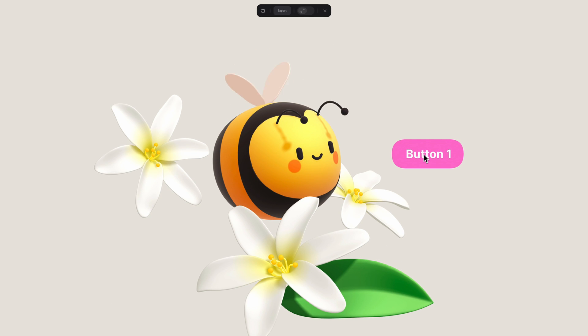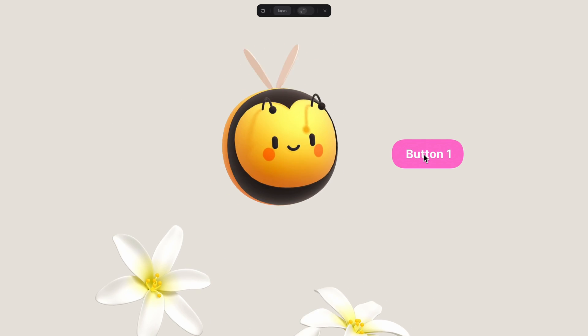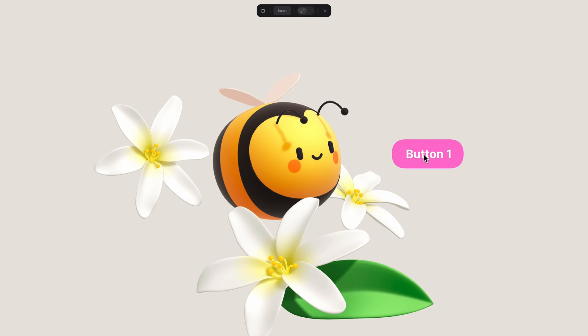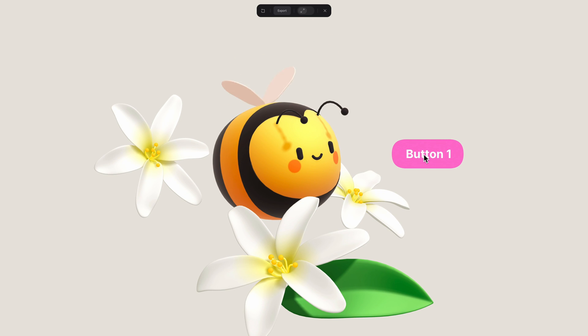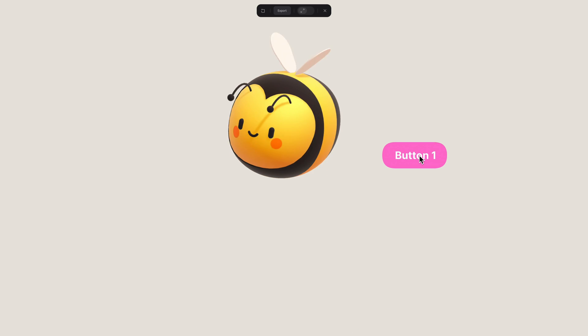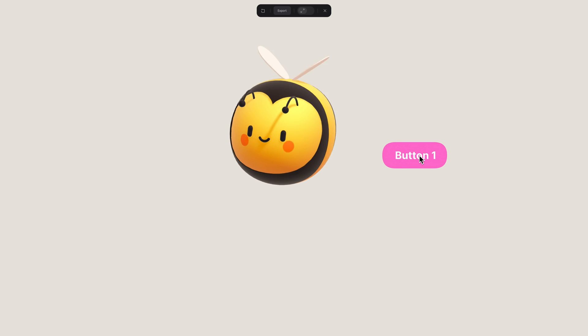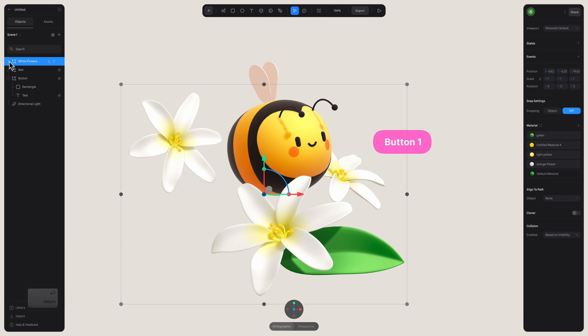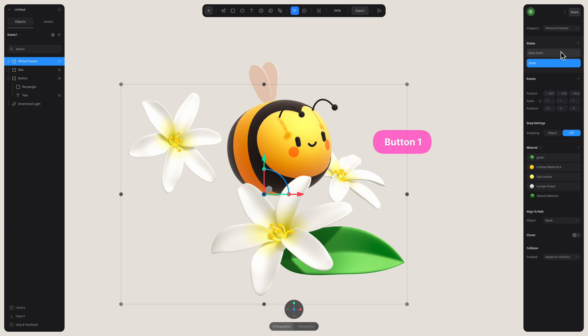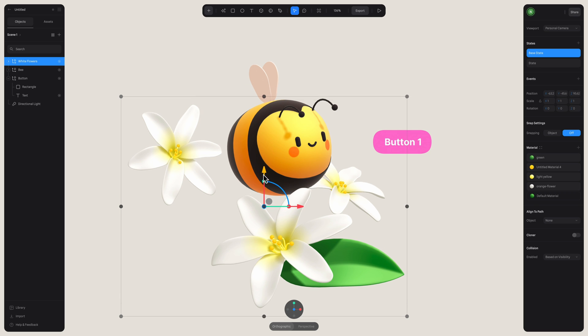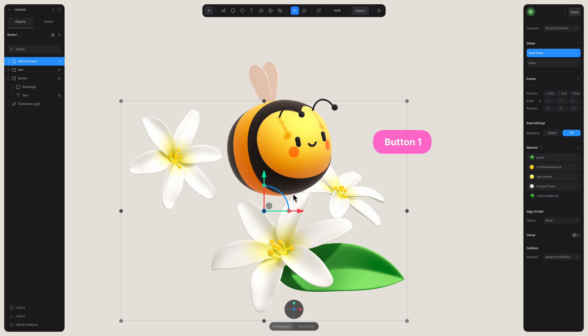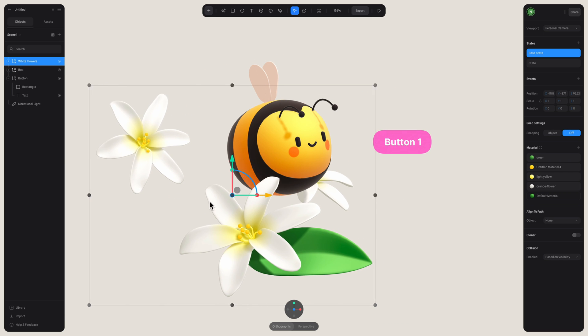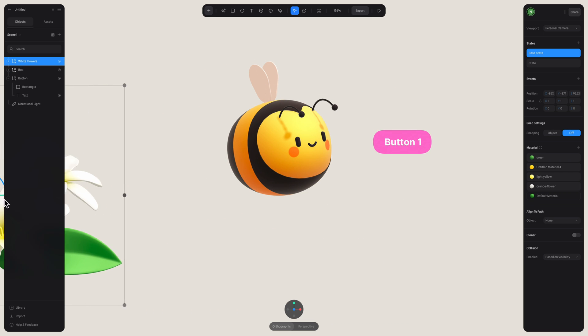Now let's imagine that in addition to our bee moving, we have some other elements appear in the scene. Something like these beautiful flowers. So with our flower group selected here, let's create a new state. In the first state of our flowers we want to move them out of frame and hide them from our scene. We can do this by moving them down or to one side.